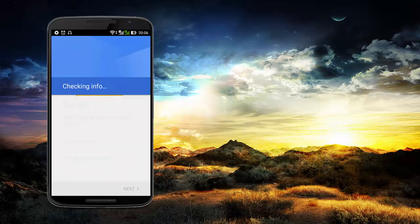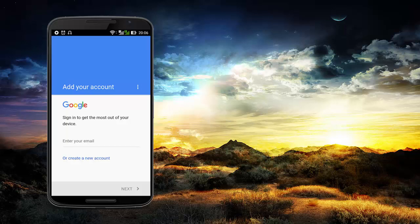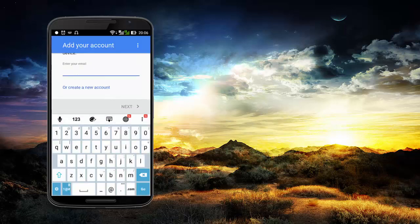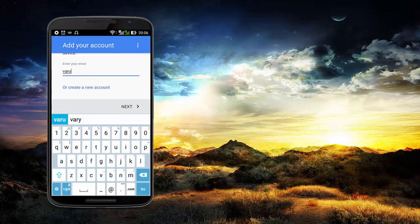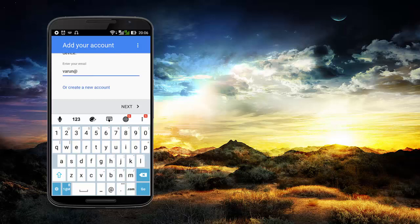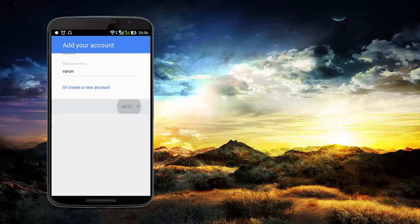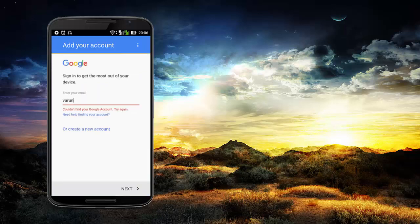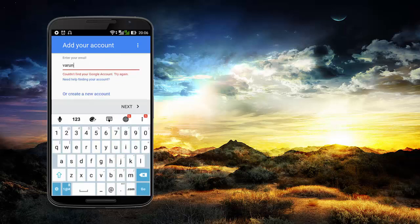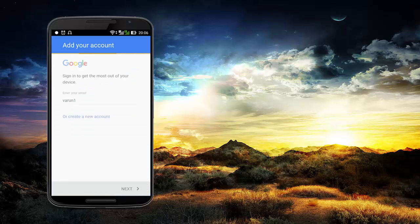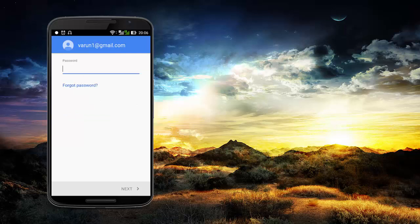So you can check the internet to check the time, and you can see your email address. For example, Varun.